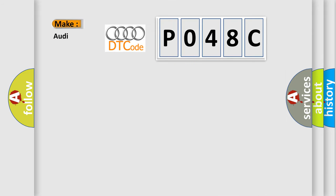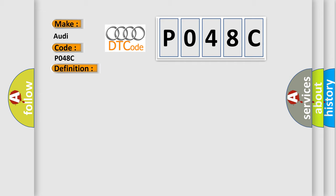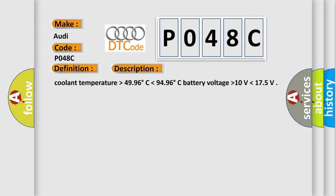So, what does the diagnostic trouble code P048C interpret specifically for Audi car manufacturers? The basic definition is Exhaust pressure control valve position sensor circuit range performance. And now this is a short description of this DTC code.